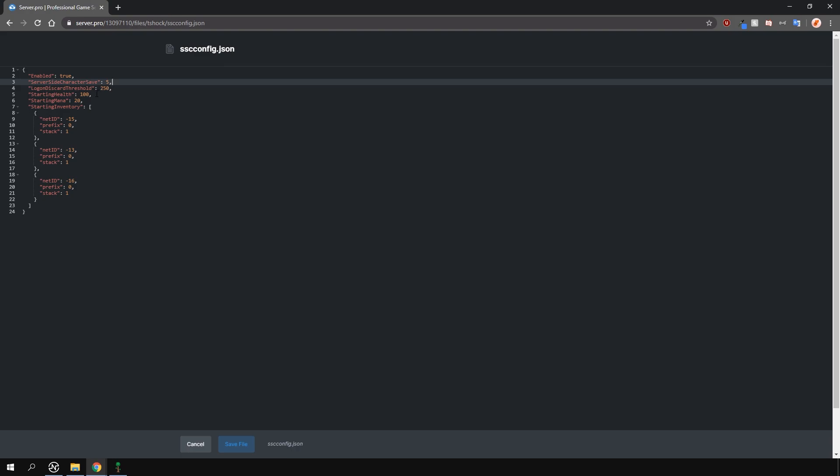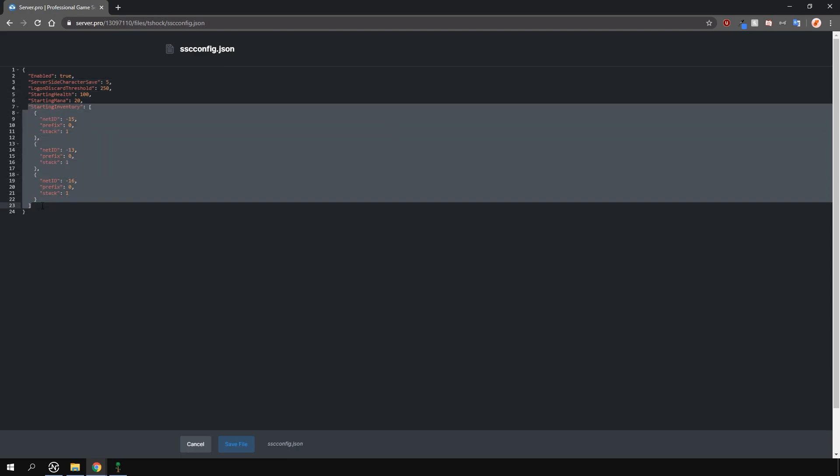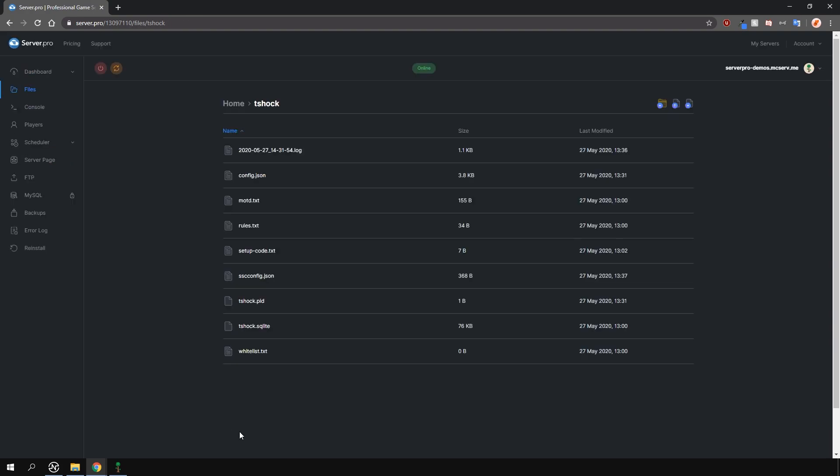Then, you can change the starting health and mana, as well as give specific items to new players when joining. I'll leave a link to the T-Shock wiki in the description if you need more info.